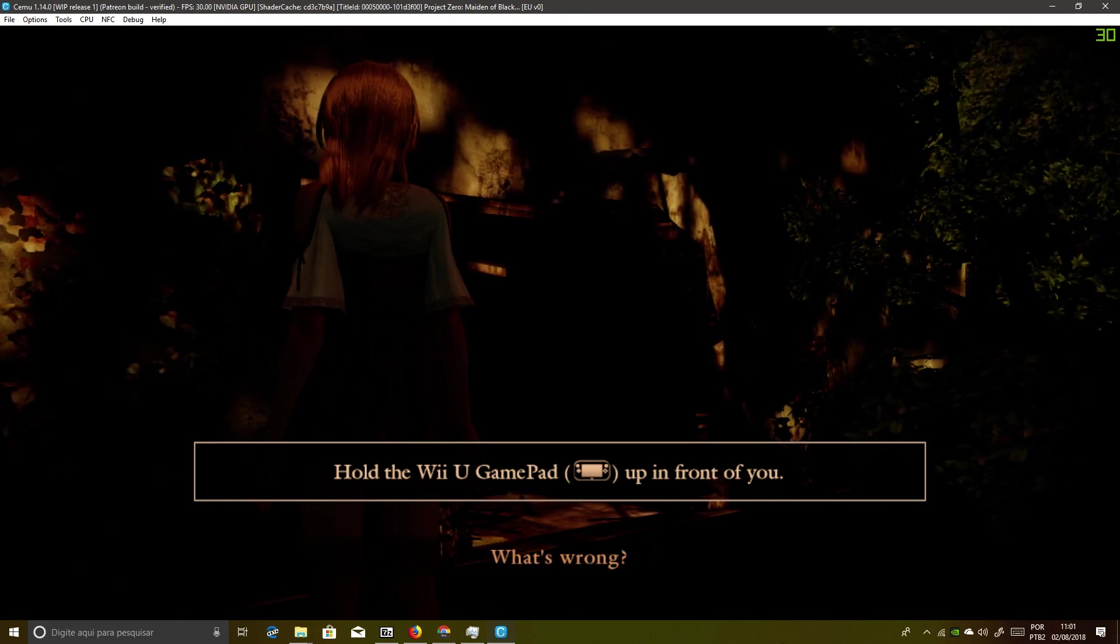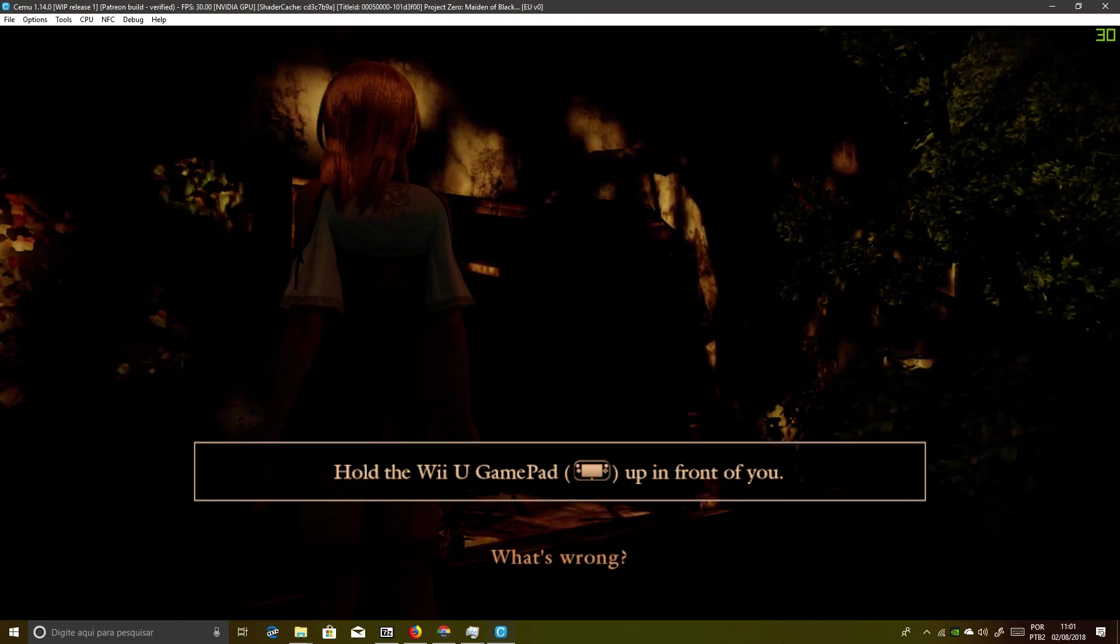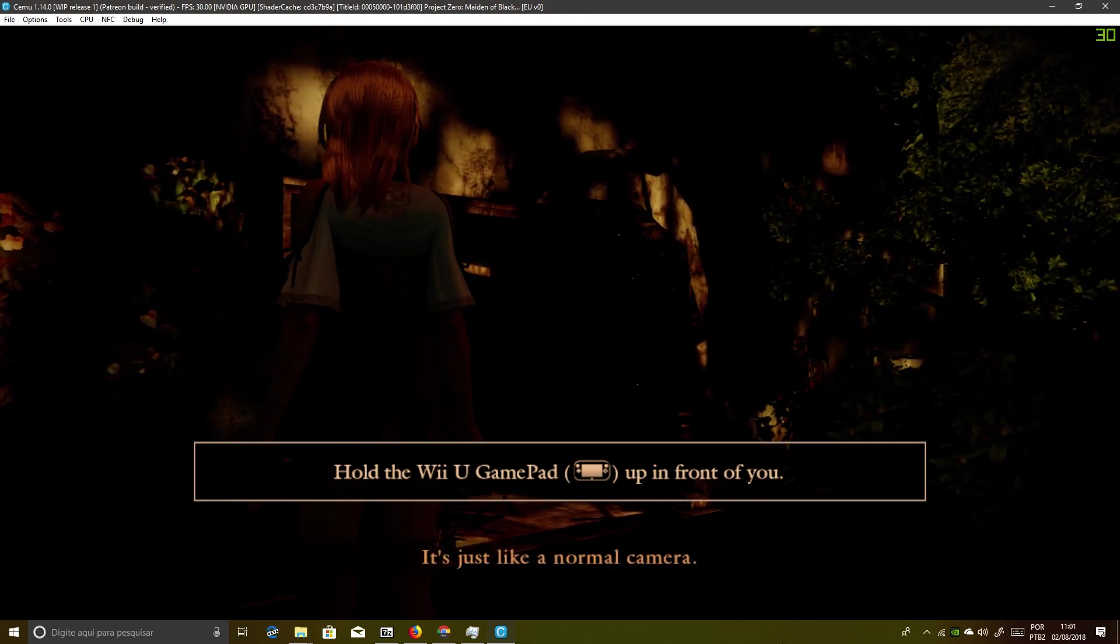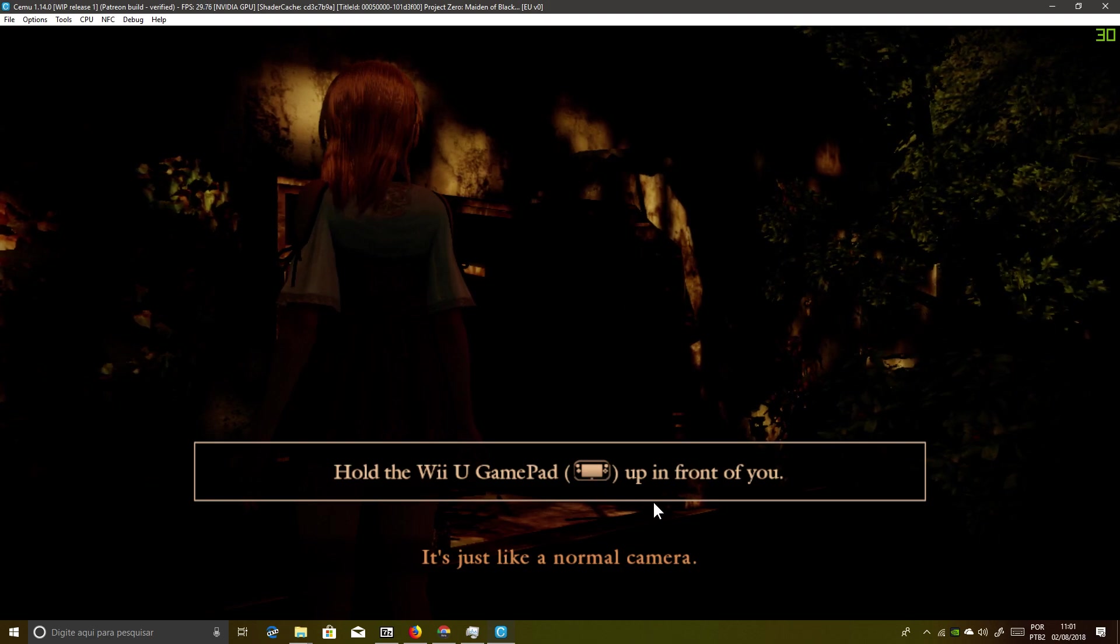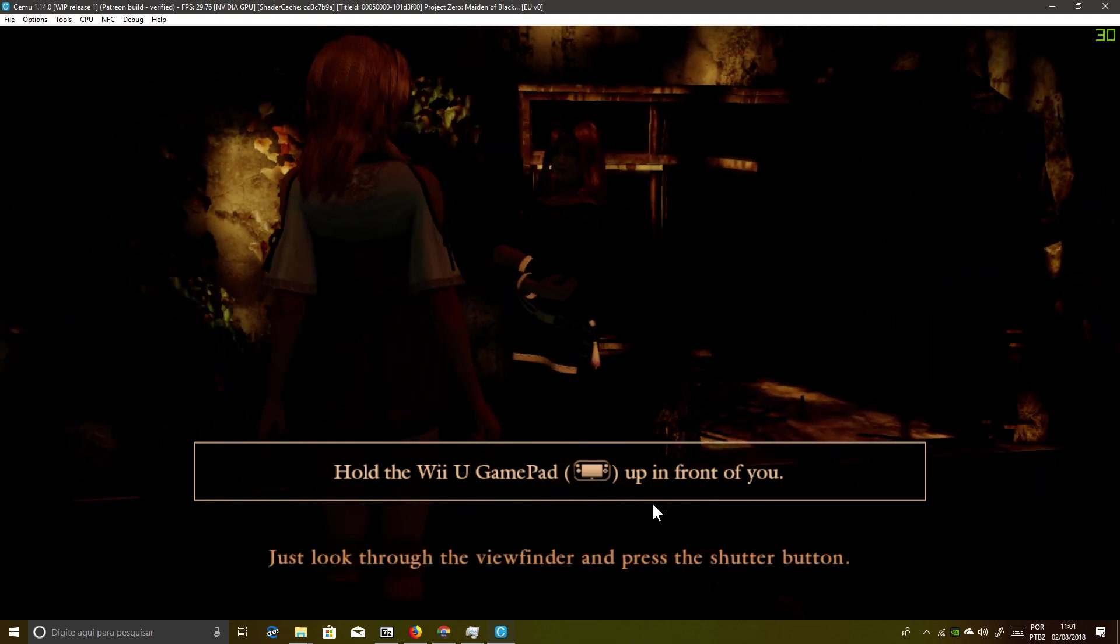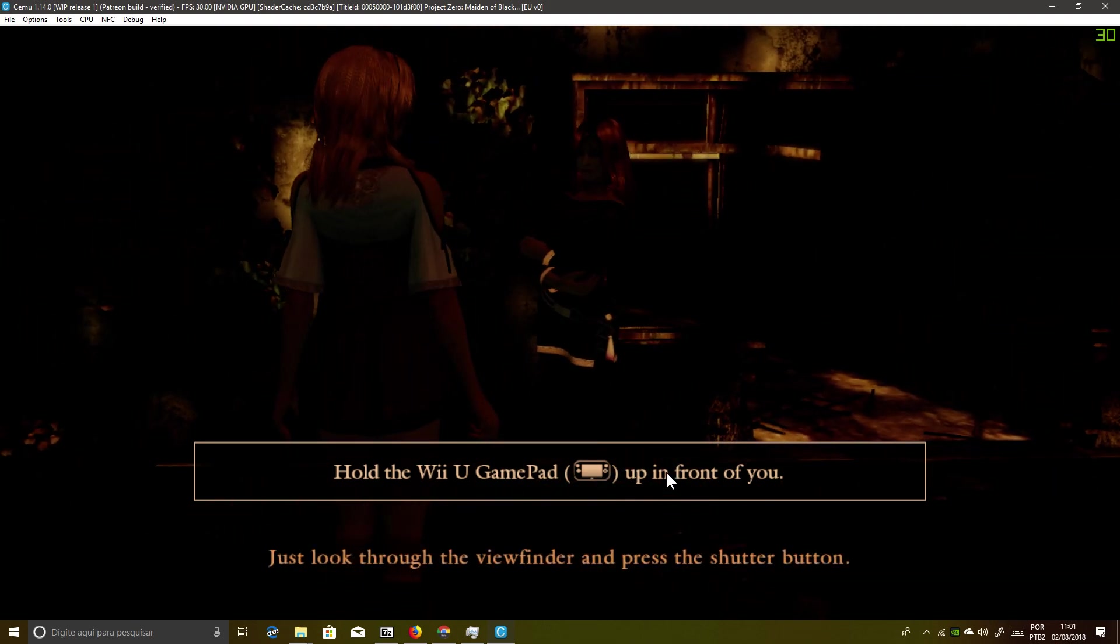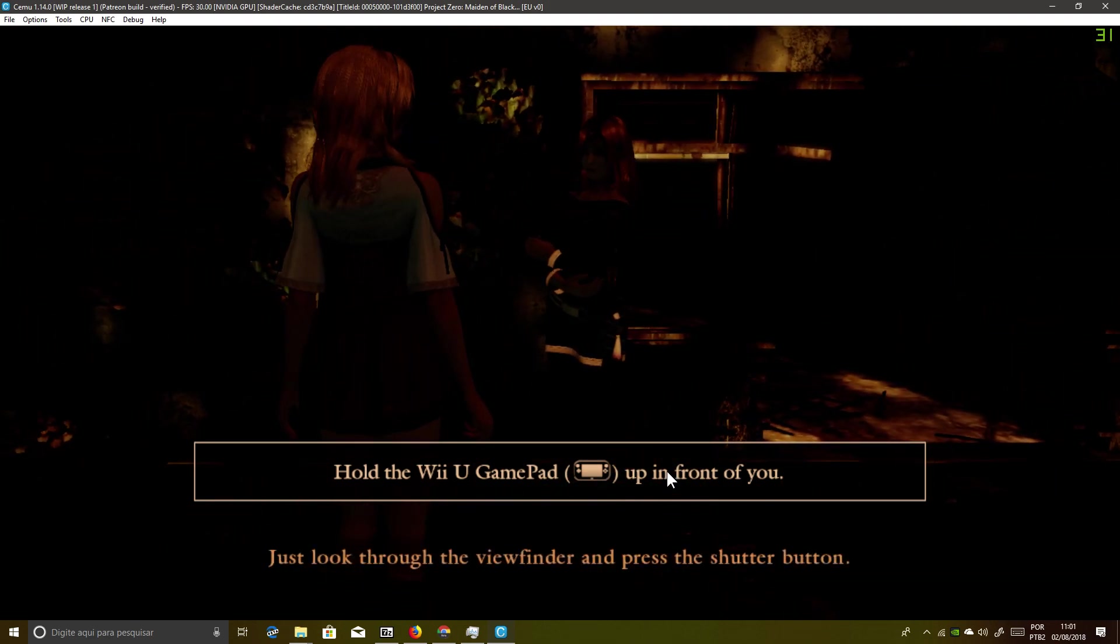What's wrong? Just look through the viewfinder and press the shutter button.